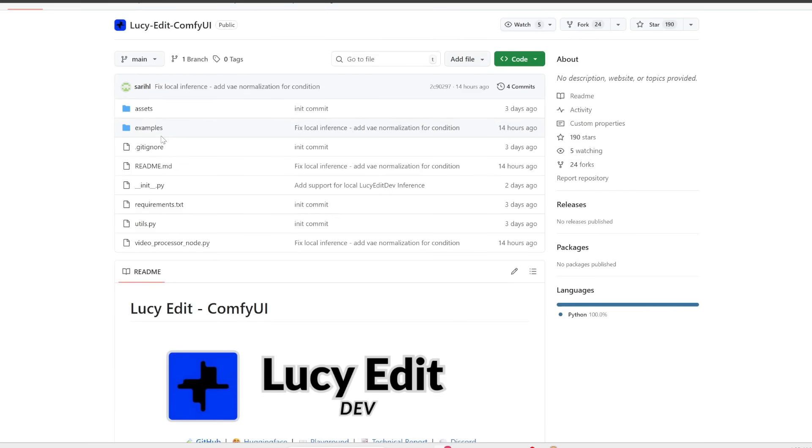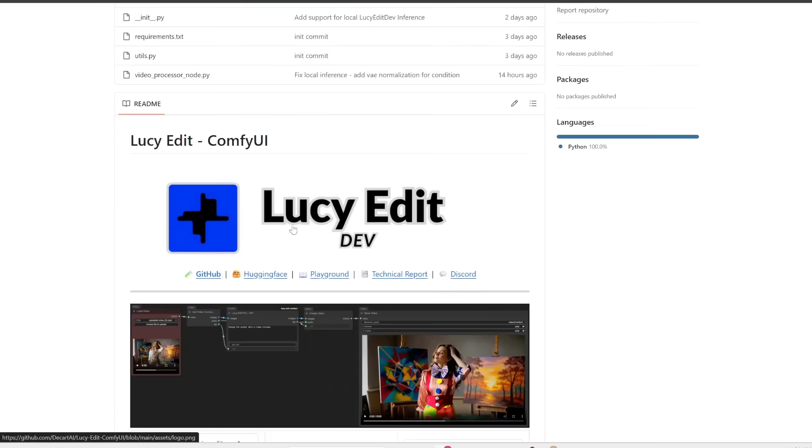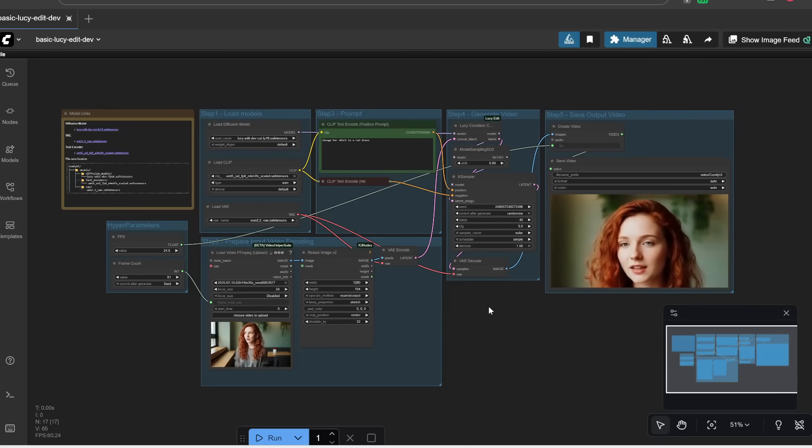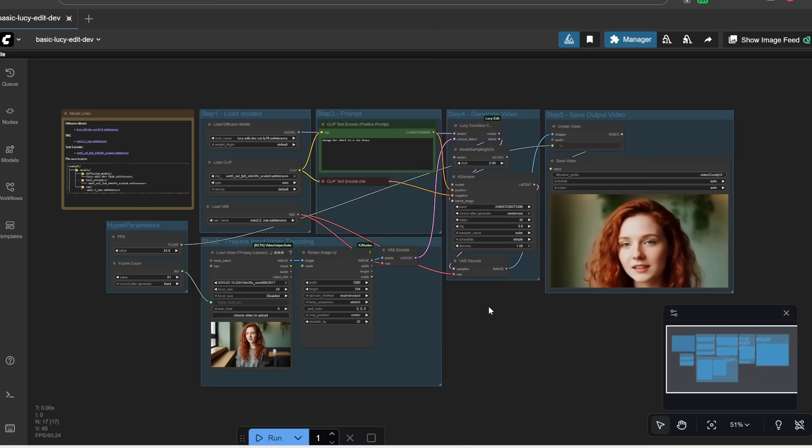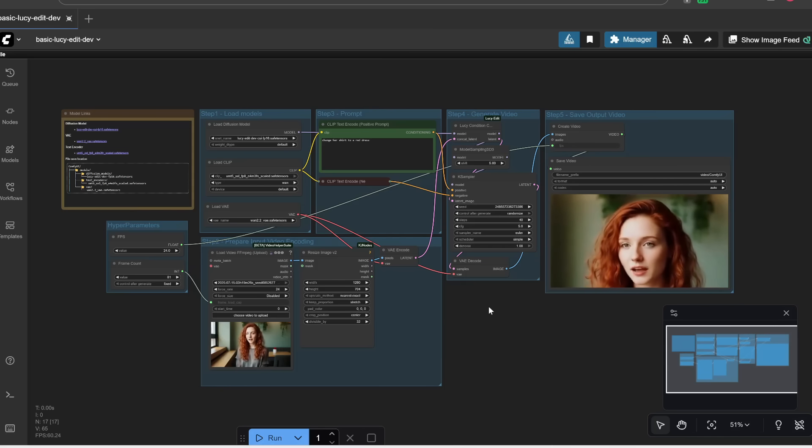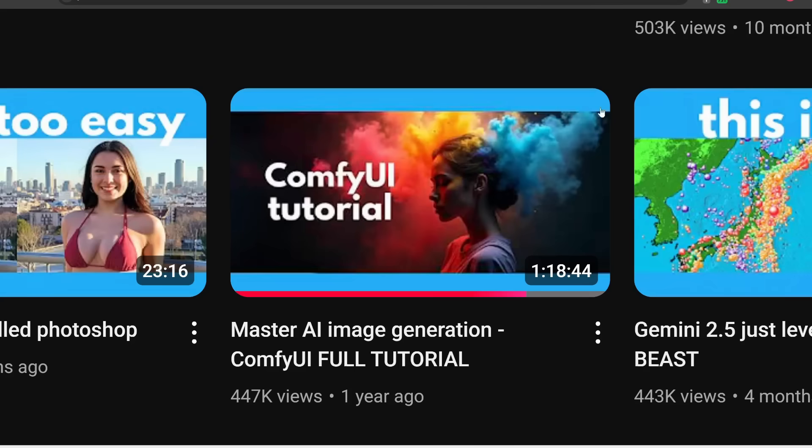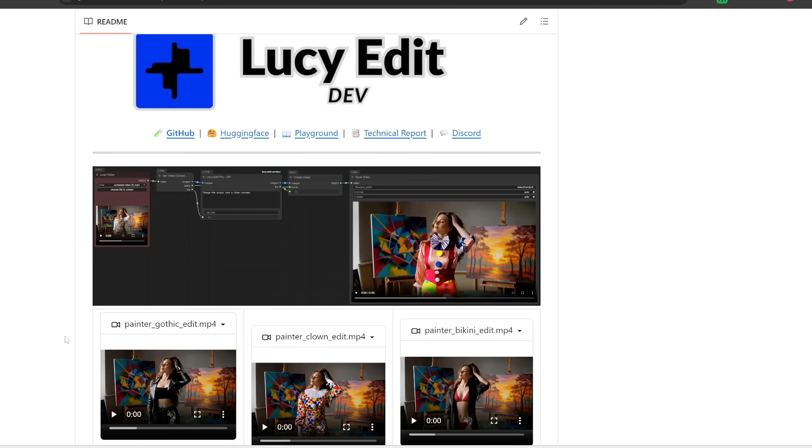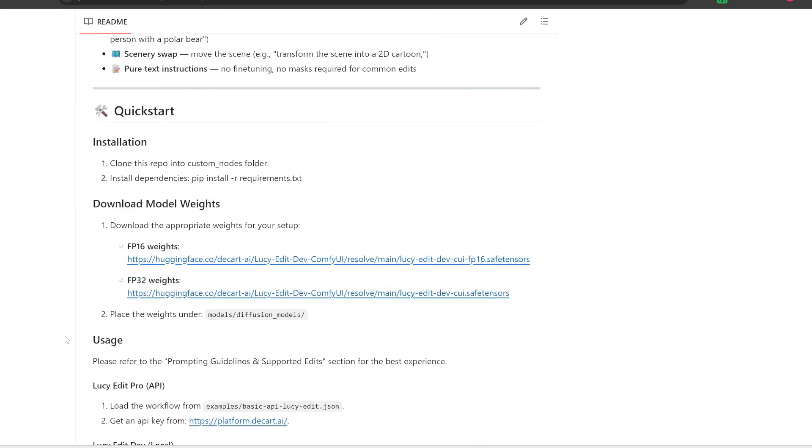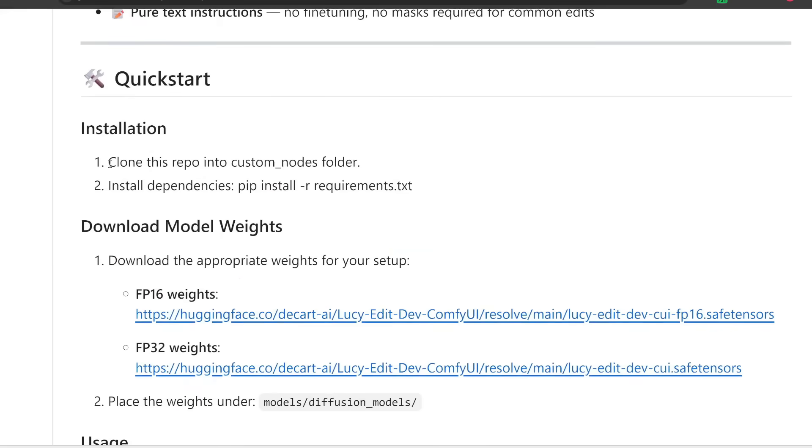So I'll link to this page in the description below. This is a GitHub repo on how you can use LucyEdit using ComfyUI. If you're not familiar with ComfyUI, this is basically the most popular platform for running open source image, video, and audio tools offline. It's completely free for you to download and use. Anyways, here I'm going to assume you already have ComfyUI installed. Now if you scroll down to the quick start section, first we need to clone this repository into the custom nodes folder.